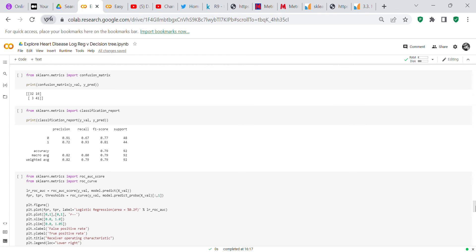The classification report shows: for class 0 — 91% precision, 67% recall, 77% F1 score, with 48 samples. For class 1 — 72% precision, 93% recall, 81% F1 score, with 44 samples. The validation set had 92 total rows, 48 being class 0 and 44 being class 1.